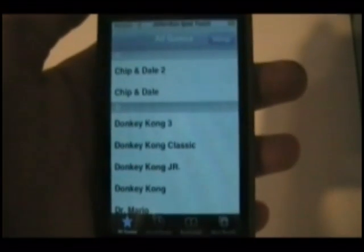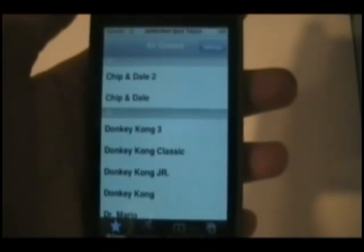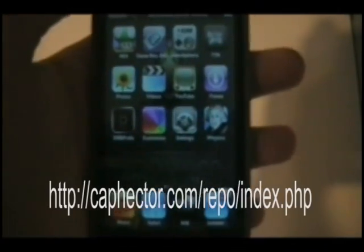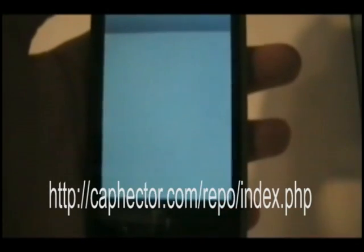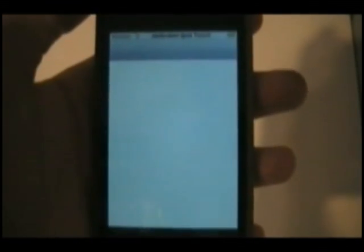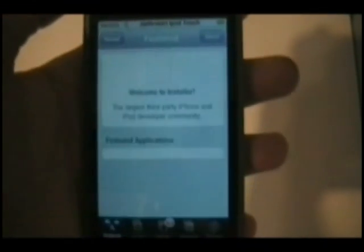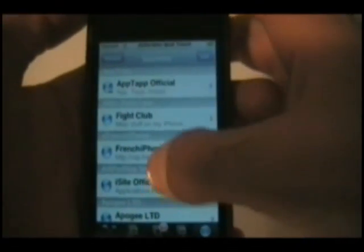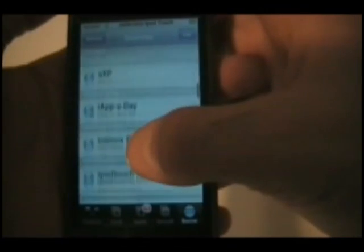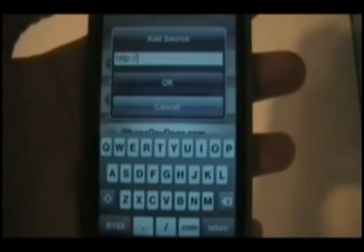No ROMs are located, so to get the ROMs you're gonna have to get a certain source — and this is the source. You're gonna want to go into Installer. Then go to Sources — I already have mine in there, but you're going to go to Edit, Add, and then enter this source.